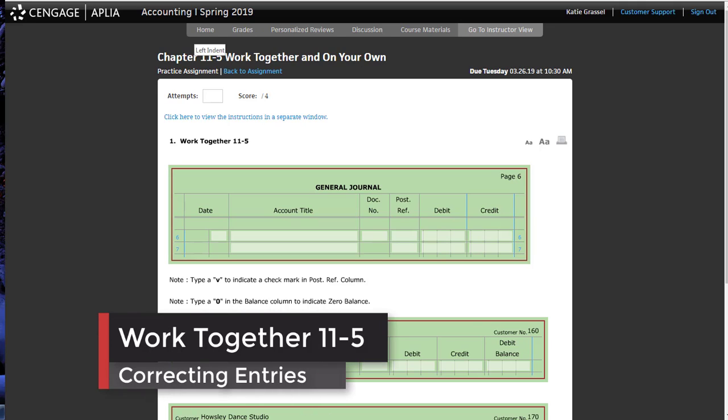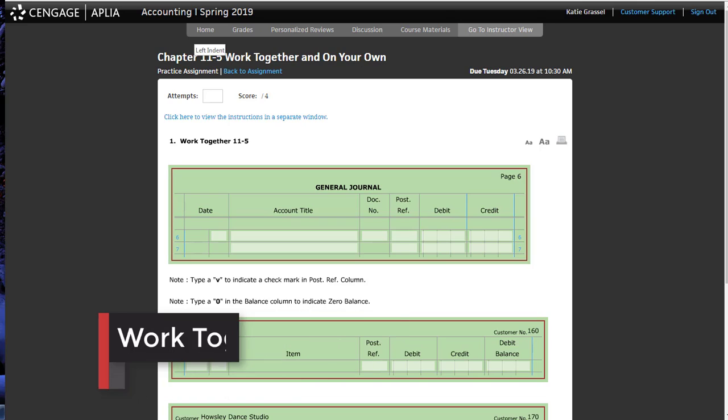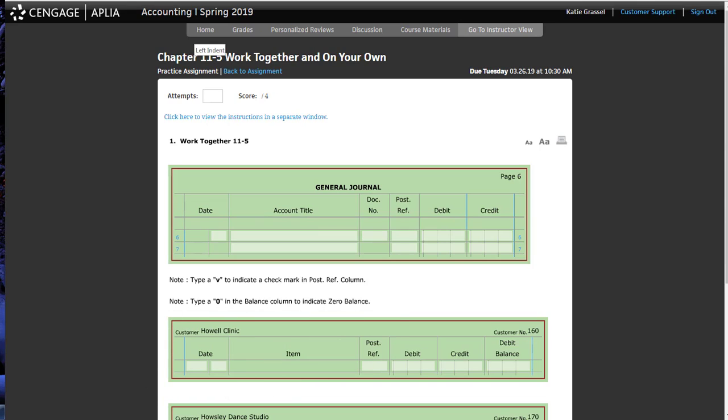All right, so what we have learned so far in Chapter 11, don't start filling in numbers, just listen, I promise.